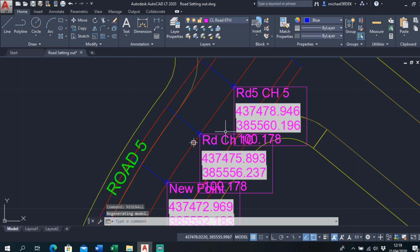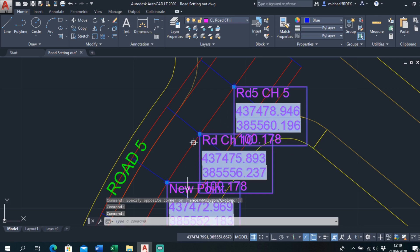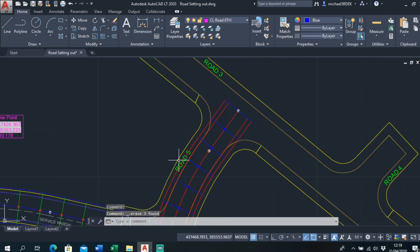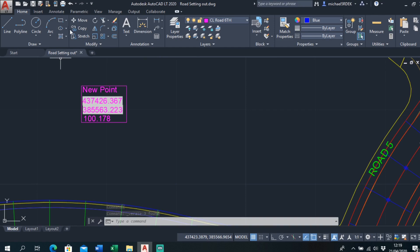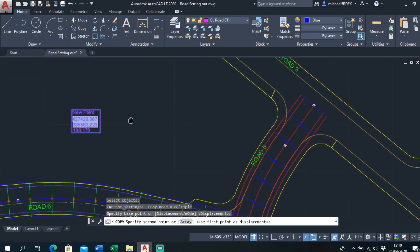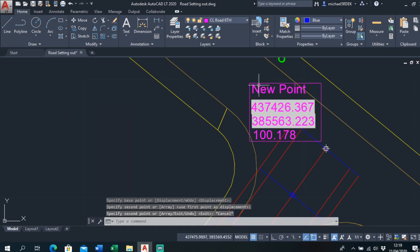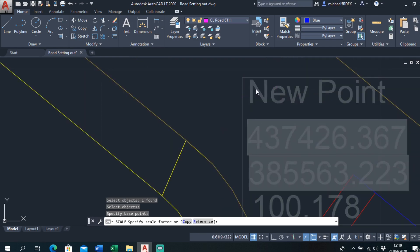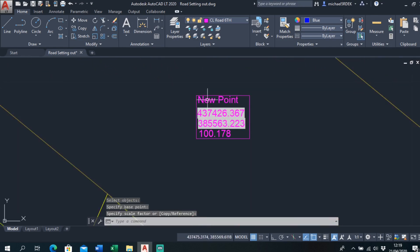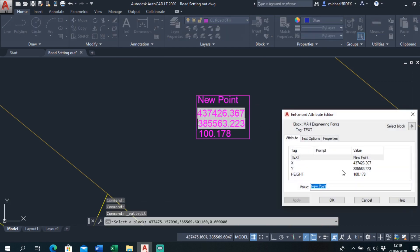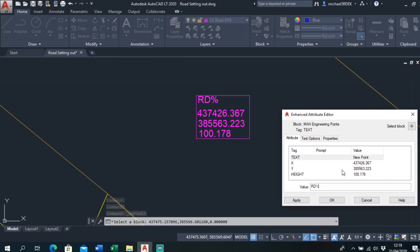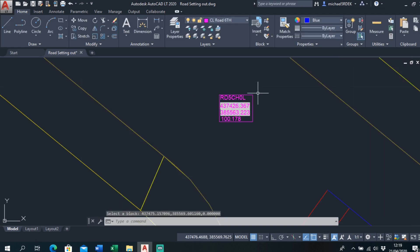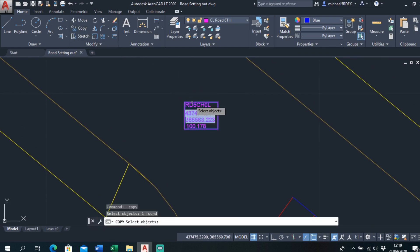There's a quicker way — the same as we did with offsets — just array it down. I'll copy this one over, make it a bit smaller and neater. Since it's Road 5, I'll call this one Road 5 Chain Edge Zero Left, as this would be for the curb line.